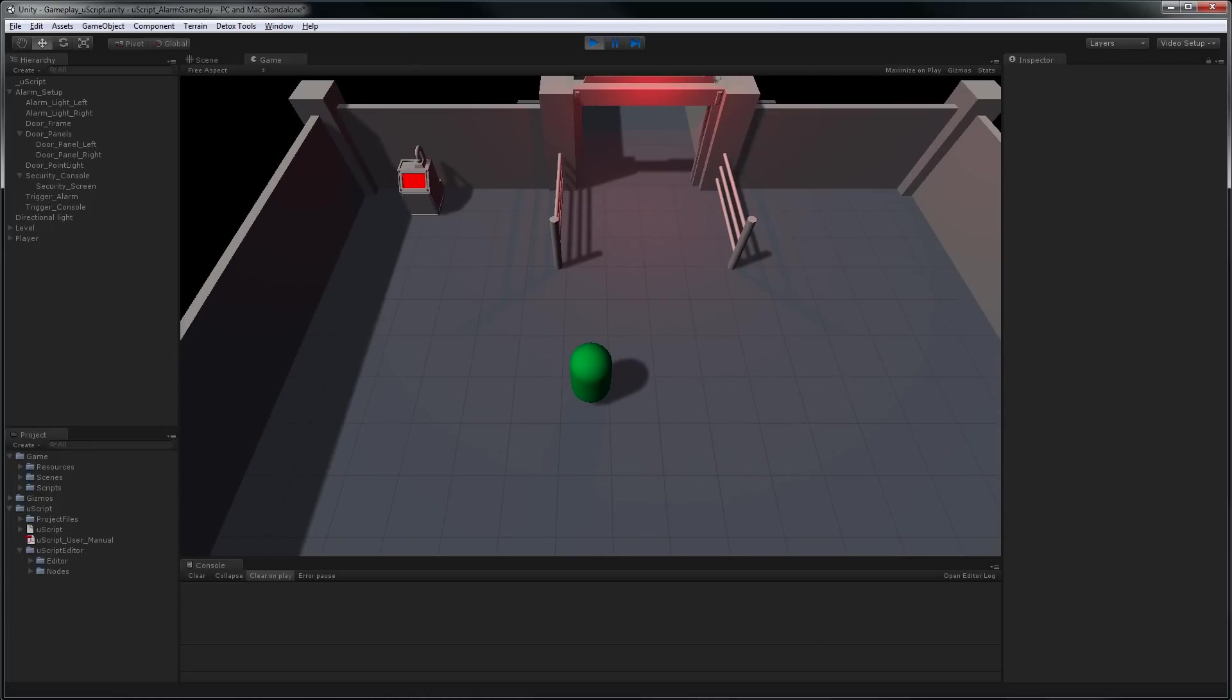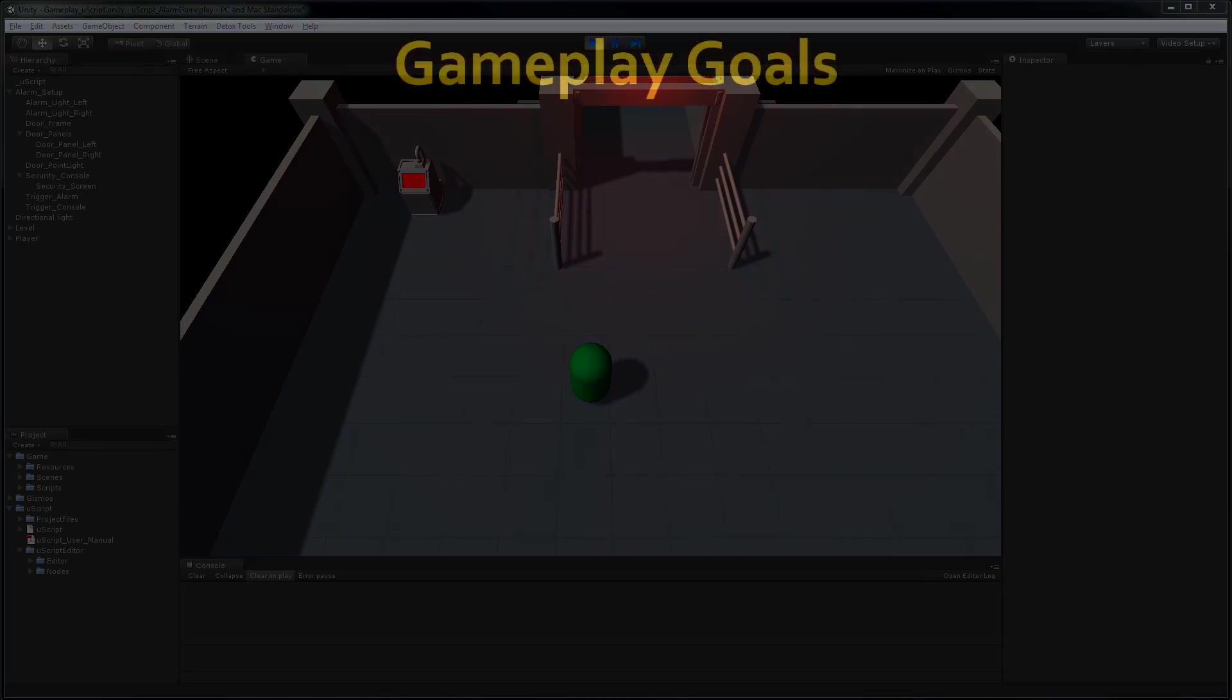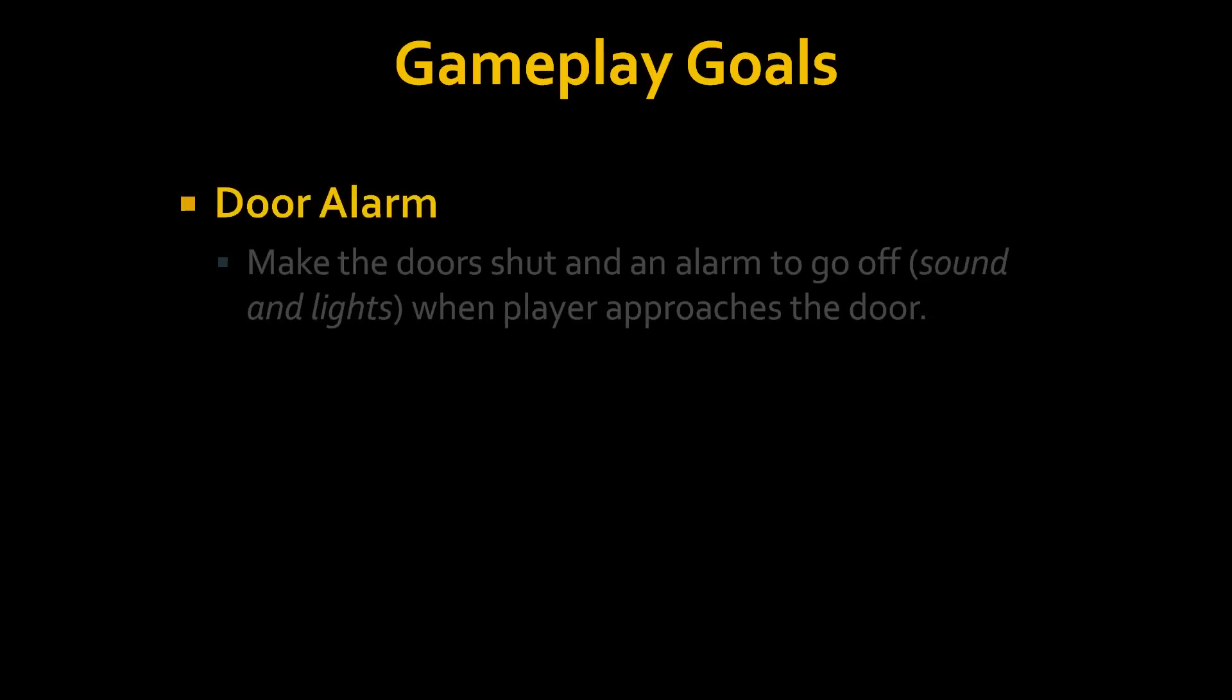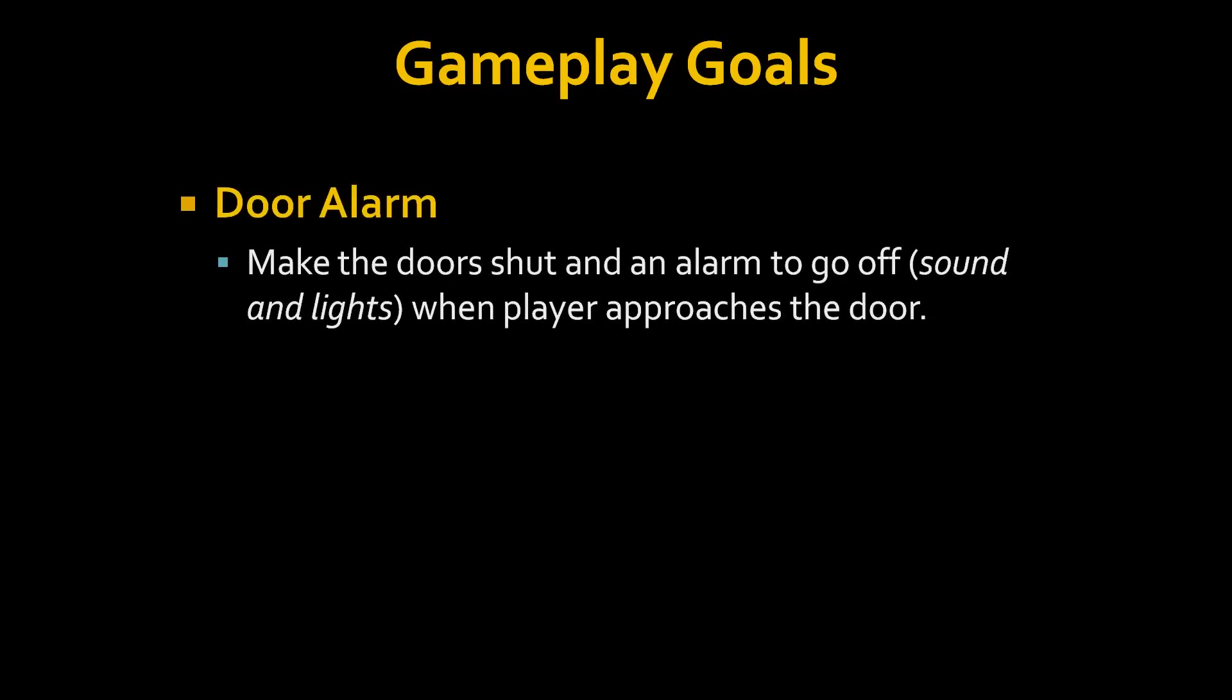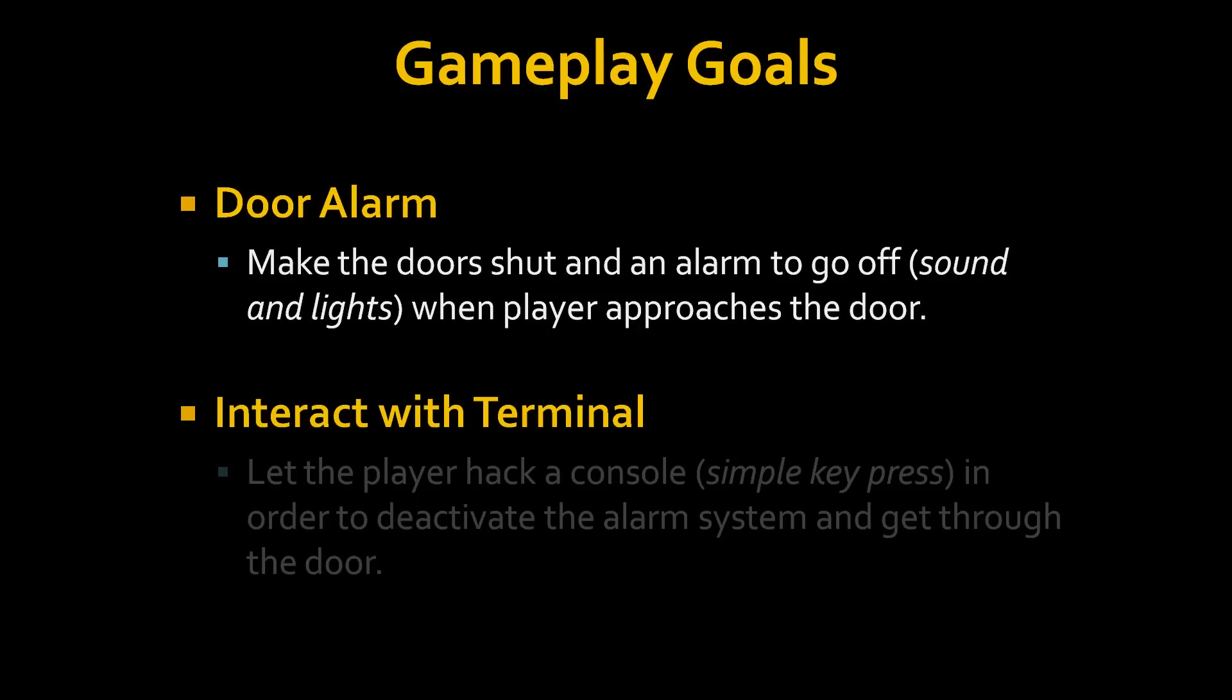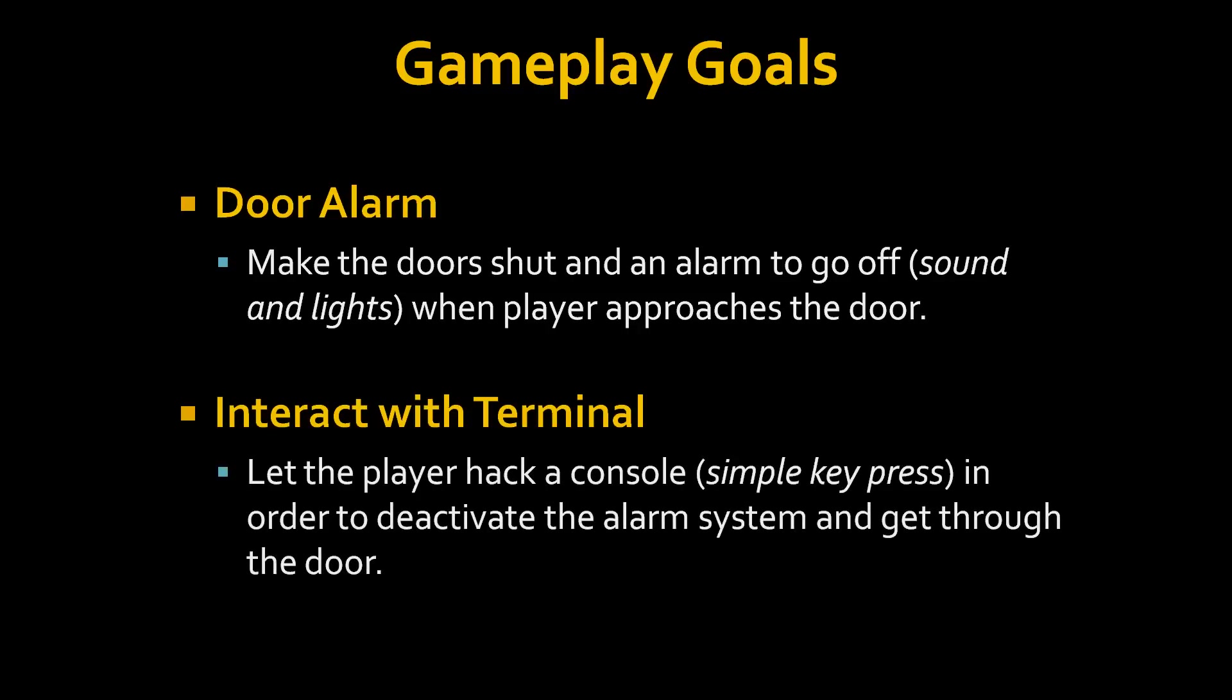So the next step is to bring the scene to life. There are two major things we're going to do in this scene. The first is set up an alarm system for the doorway. The second is allow a way for the player to disable the alarm by hacking a console through a simple key press. Let's get started.